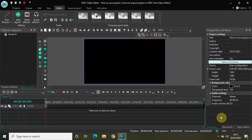Hey guys, welcome back to Next Gen Blogger. In this video I want to talk about how you can save a project versus how you can export a project in VSDC Free Video Editor. This is not so important, but it is also something I cannot ignore, because we all have exported a project multiple times, but the part of saving a project sometimes may not be clear.